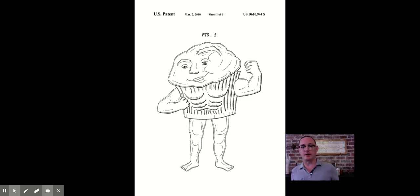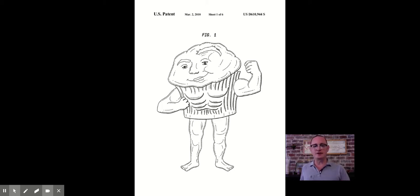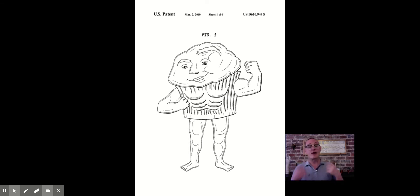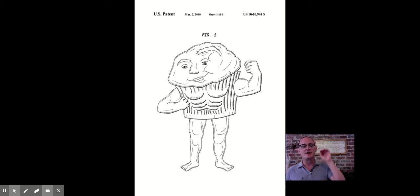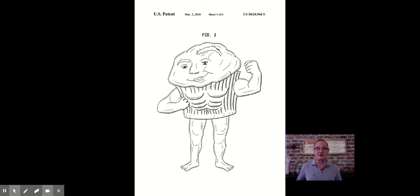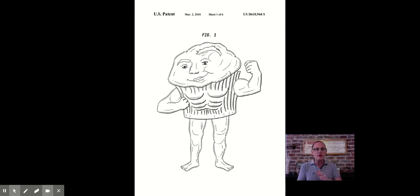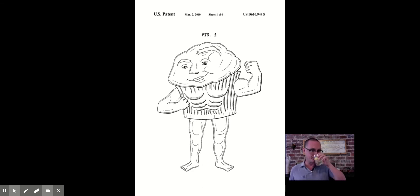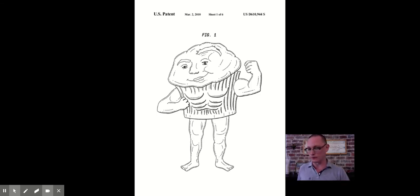Looking at a particular design patent claim — this one appears to be some kind of a muffin man design — you'll see at the top the patent number is USD610944. Every design patent will begin with the letter D. So if you see the letter D, you know you're looking at a design patent, not a utility patent. The other way to tell the difference is there won't be any words in the patent. If all you see is images, it's probably a design patent.